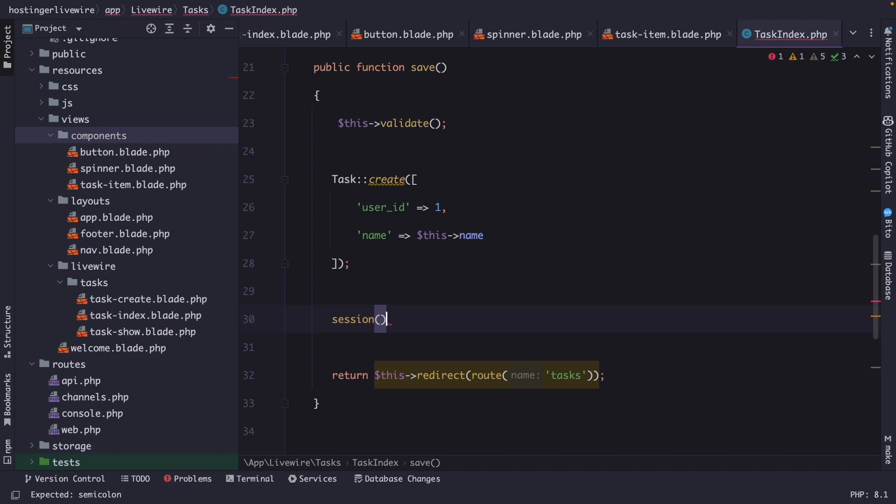The session method provides various methods to interact with the session, such as storing values, retrieving values, checking if a value exists, and removing values from a session.